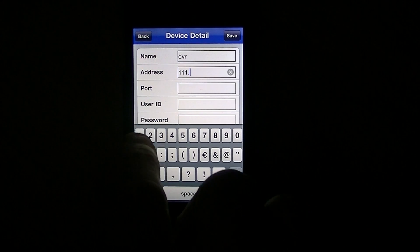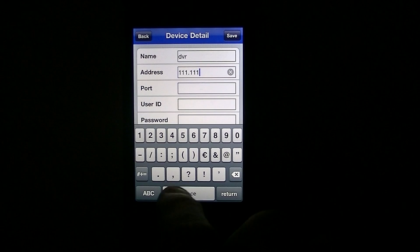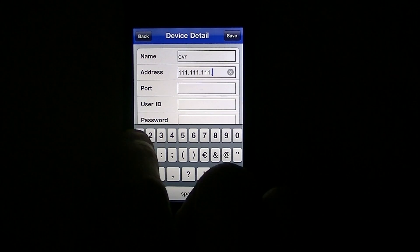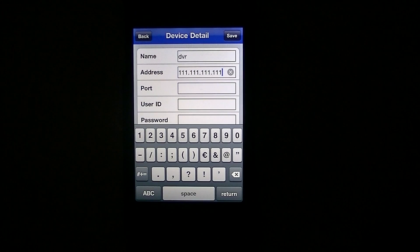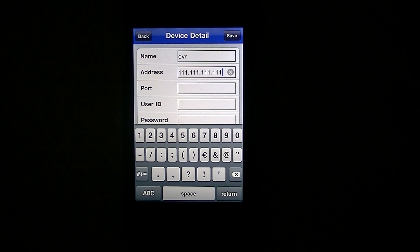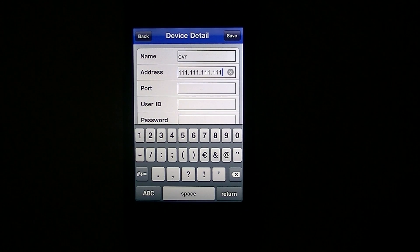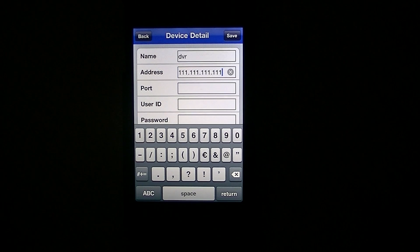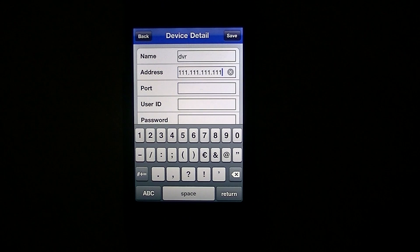I'm just going to enter a dummy one here, but it'll take this form: three digits, dot, three digits, dot, three digits, dot, three digits. Now, if your broadband provider happens to give you one that has only two digits in a section, you put a zero in front of it. So if they gave you 123.123.12 — that last part would actually be 012.